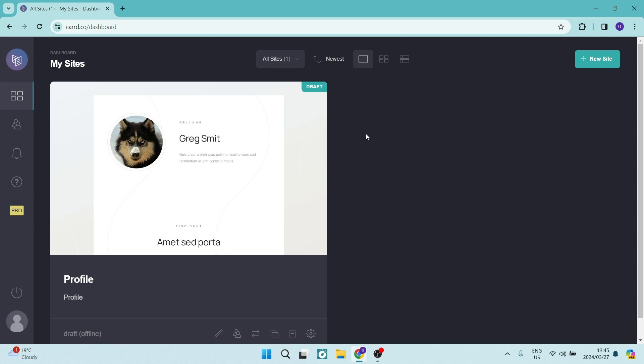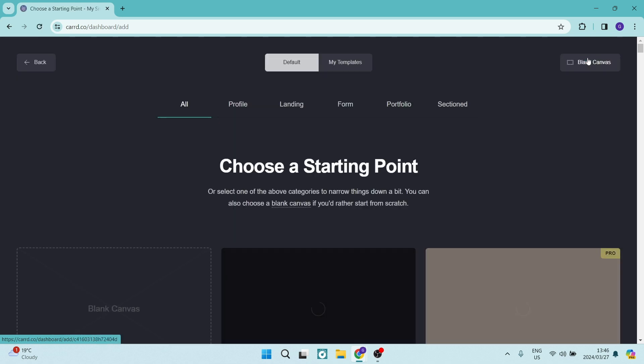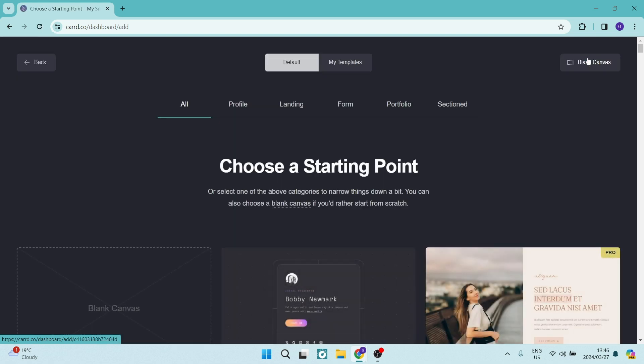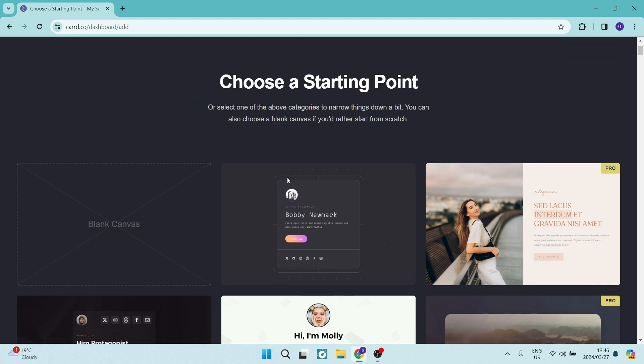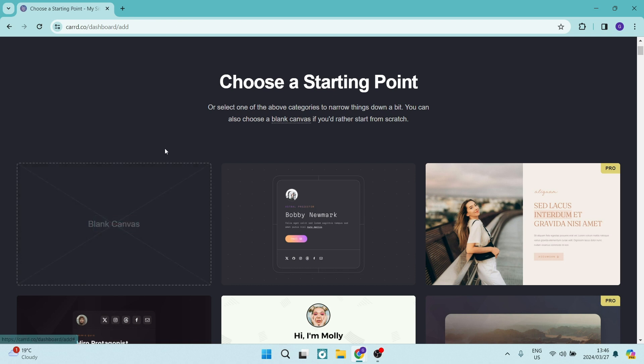What you want to do from this page is go over to the top right hand side and hit new site. Now you're going to create a new site. Now there's a few things that you can do here. Instead of creating a new site directly with a blank canvas, we can go ahead and use a template.